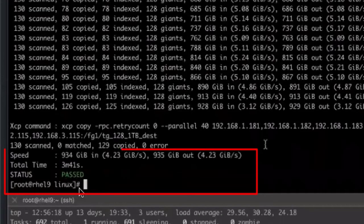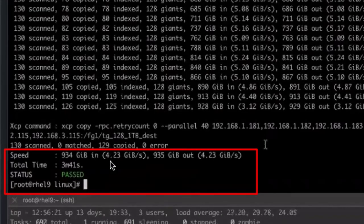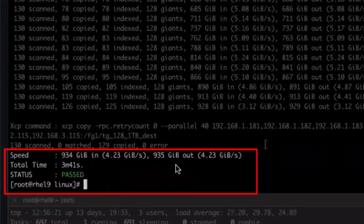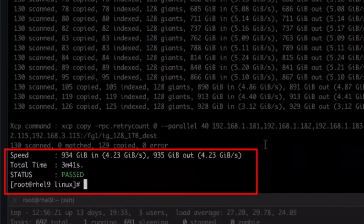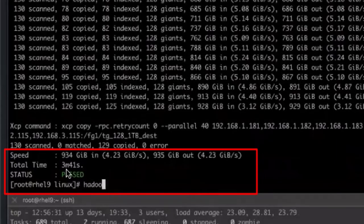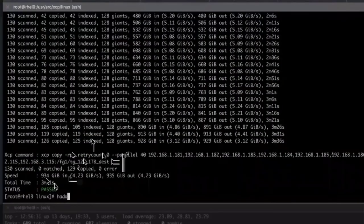This job took 3 minutes and 41 seconds and transferred 130 files at around 5 gigabytes per second, for a total transfer of around 930 gigabytes from MapRFS to ONTAP NFS.